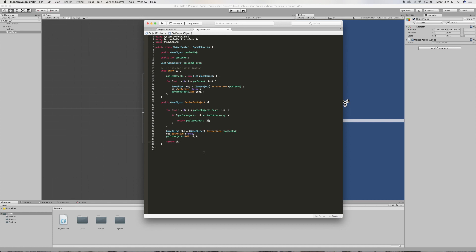Just like that. All right, it looks good for now so save the script and go back to Unity.